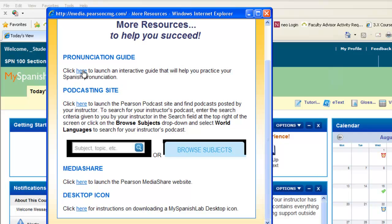Also notice you have a pronunciation guide here. This will help you practice your pronunciation of the language you're learning. It's a fun and interactive guide that you can use to help with your pronunciation. We also have a podcasting site that you can browse and download podcasts, and your instructor may create their own podcast as well. They will let you know if they are doing that.